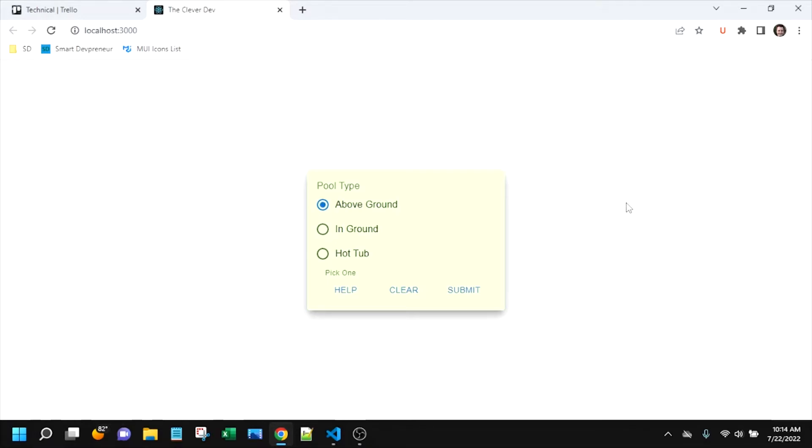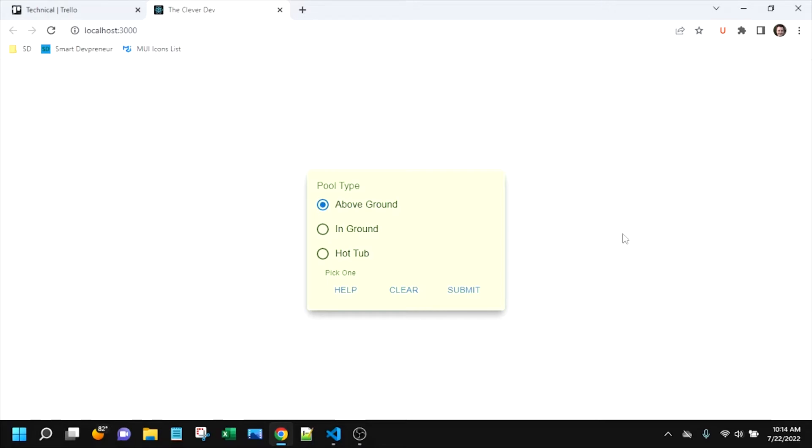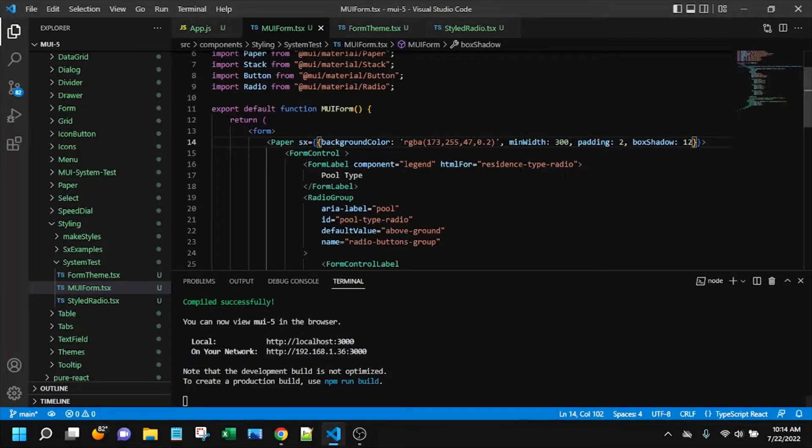So I don't have any other components that need that precise styling. So that's when you want to use the SX prop. Pretty clear cut there. Now, I could have used the styled API and created a styled component to make this form styled this way, or this paper component styled this way. I could have gone into the theme and customized the styling for paper. However, that's kind of like too much, so to speak.